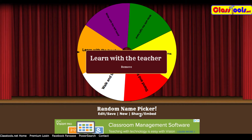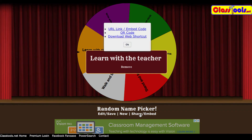I can share my spinner either through a link, I can embed it, or even a QR code. So you can do one of these options for your classroom — go ahead and create your own Classtools.net spinner.